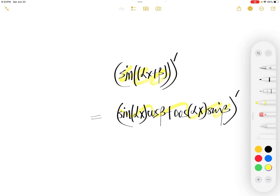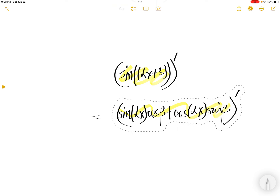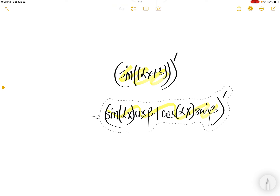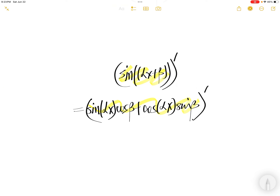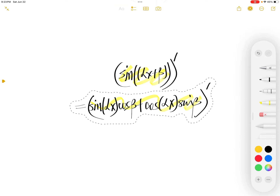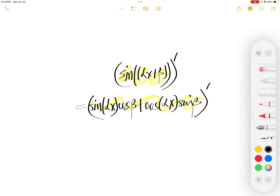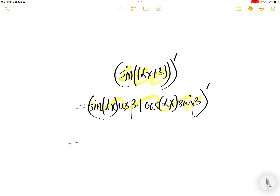So finding the derivative of this expanded form is the same thing as finding the derivative of sine(αx + β). The derivative of a sum is the sum of the derivatives. The derivative of the first term — this constant cos(β) is taken out.